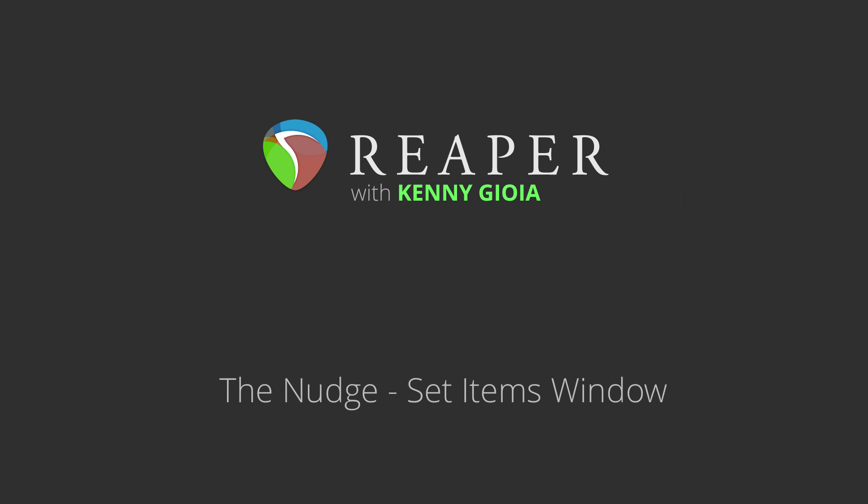Hi, I'm Kenny Gioia. Welcome to another one of my tutorials. In this video, I'm going to show you how to use the Nudge Set Items window in Reaper.